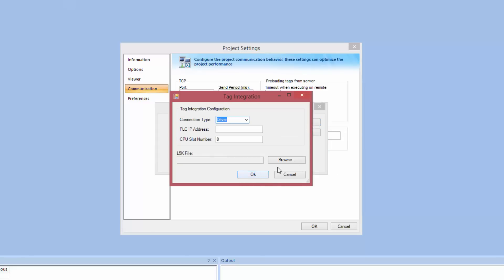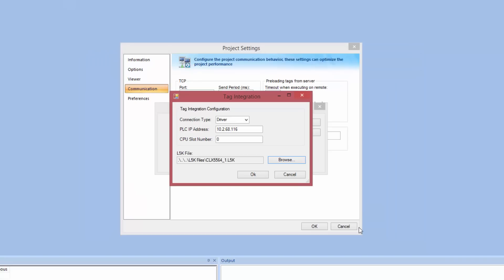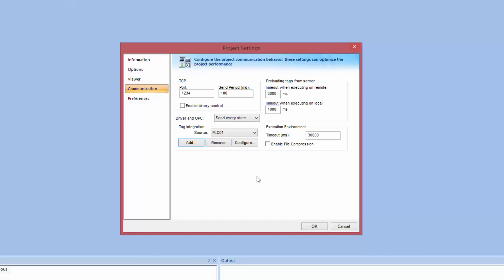Now we need to configure the PLC address. I already know the PLC address for my PLC. It is 10.2.68.116. You have to add the PLC address for your PLC. We now choose the Rockwell ControlLogix L5K file. I have a file in my folder that has the configuration of my PLC. This file has been exported from the Rockwell Configuration tool. Now you just click OK and the system has been configured.